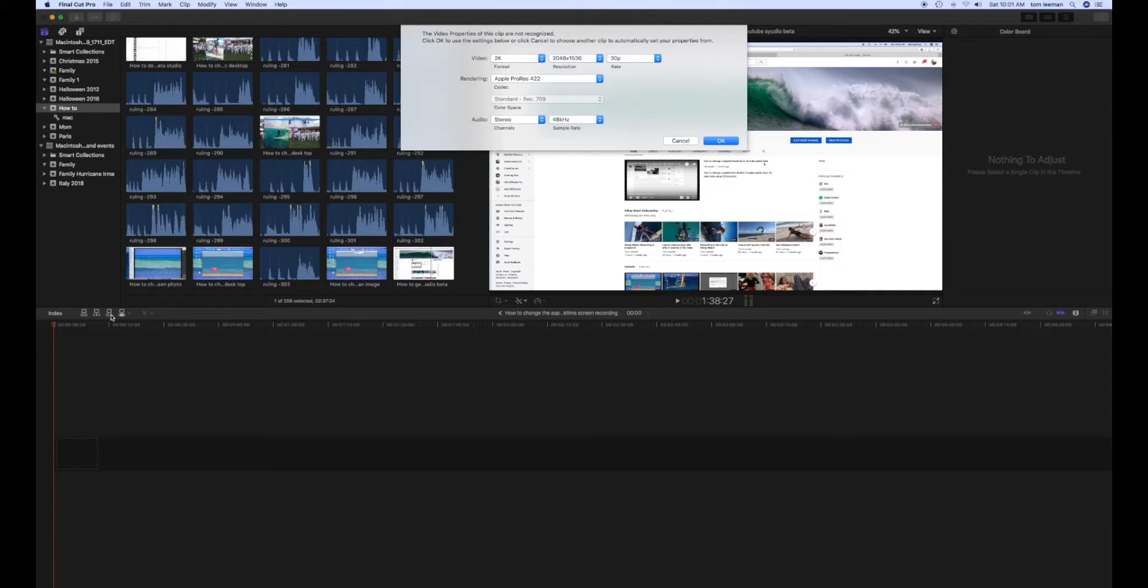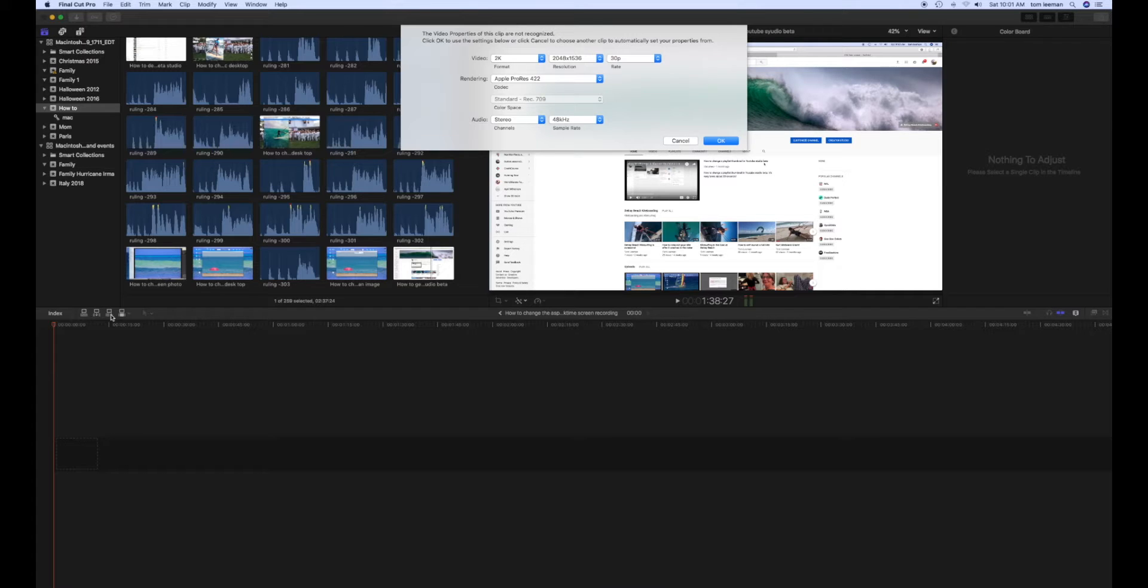And what happens when I do that, it automatically brings up this box. And in here, what we're going to do is we're going to change the size of this.